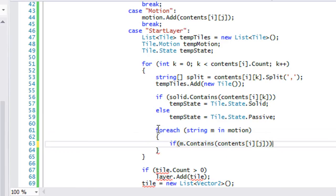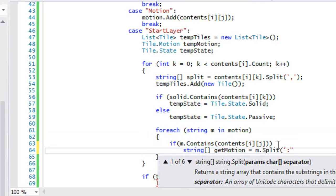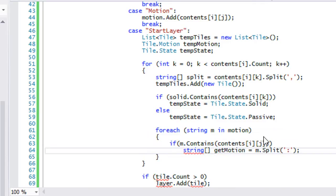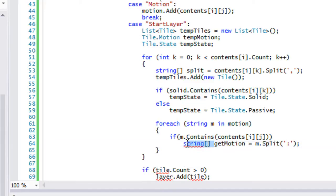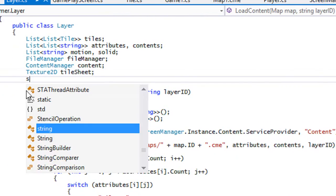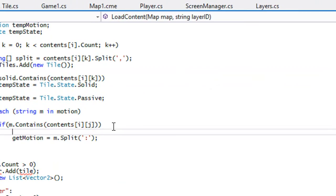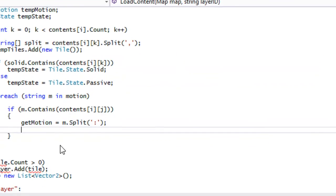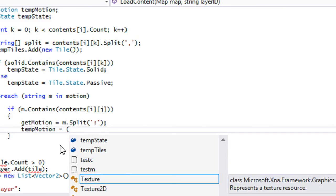We need to split the string, so we'll say: string getMotion = m.Split(':'), splitting by the colon. This variable can't be declared in a label statement, so we put it above. Then if it matches, we get the motion and set tempMotion accordingly.